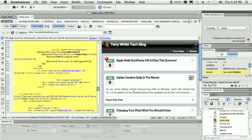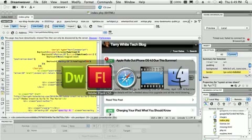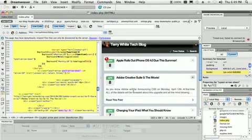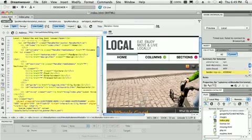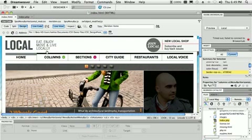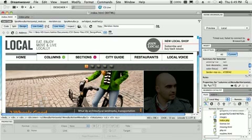So those are two things right off the bat that I love about Dreamweaver CS5. Now before we go to Flash, there's one more thing — let's go back to that index page. The third thing in Dreamweaver is the ability to preview my design in various browsers on various platforms.